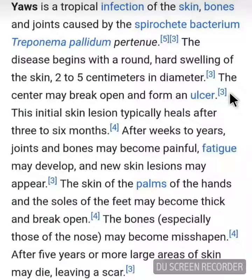What is yaws? Yaws is a tropical infection of the skin, bones, and joints caused by the spirochete bacterium Treponema pallidum pertenue. The disease begins with a round, hard swelling of the skin, 2 to 5 cm in diameter; the center may break open and form an ulcer. The initial skin lesion typically heals after 3 to 6 months. After weeks to years, joints and bones may become painful, fatigue sets in, and new skin lesions may appear.